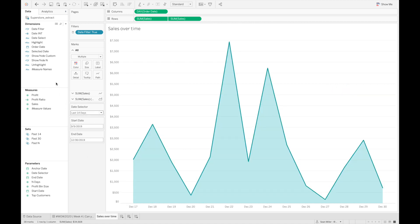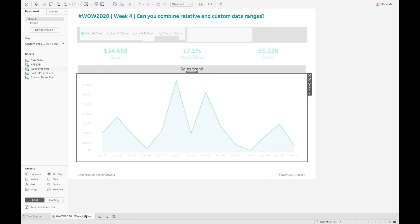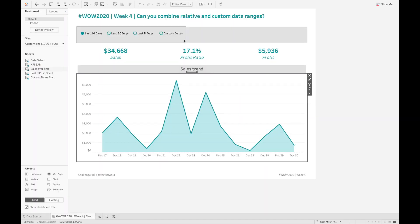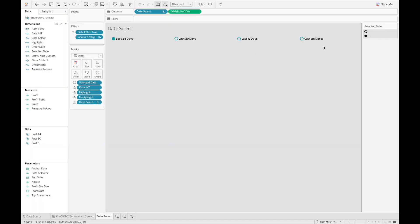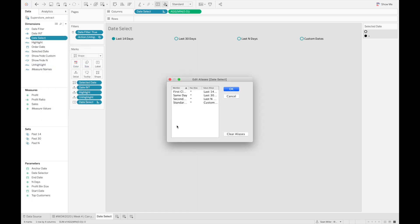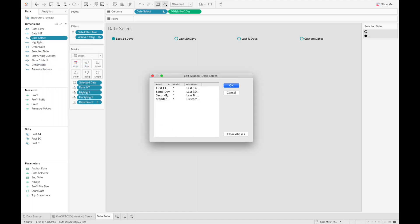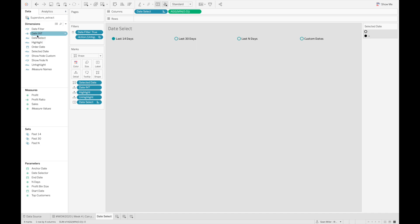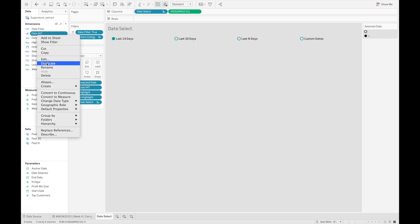The other thing I wanted to cover is how I got these parameter action buttons to show up like this. There's two ways you can do this. I chose to alias. I used the ship mode dimension and just aliased the values to have them show up as I needed. You could do this with any dimension field in your dataset that you're not using in any other sheets, and just alias as many values as you need.